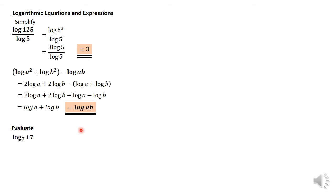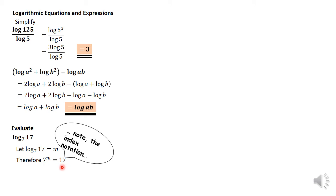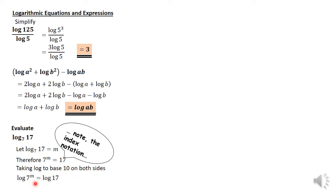We're also told: evaluate log of 17 to base 7. As we approach this question, we're going to first let log base 7 of 17 be equal to m, an unknown. We then move on by changing the logarithmic expression to index notation, whereby we write 7 raised to the power m is equal to 17. Since 7 is the base, it's going to be the base here; the logarithm m is the power, the index, so it's the power of 7. We then take logarithm to base 10 on both sides, giving us log of 7^m is equal to log 17.